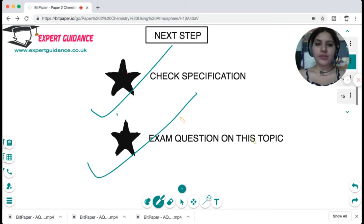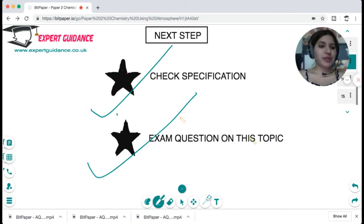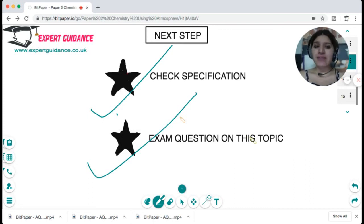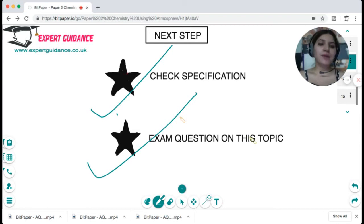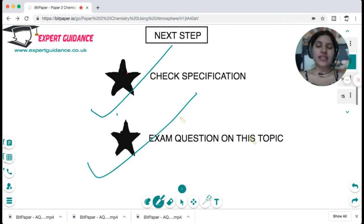All notes and this video can also be found on the website linked in the description box below. If you like this video, please subscribe to the channel, like, comment and share, and click the bell icon to be notified of new videos. If you have any doubts, leave a comment below or visit the website where there is 24/7 chat support. If there's a specific topic you'd like me to cover, leave a comment and I'll put it up before your exam. See you in the next video — happy revising!